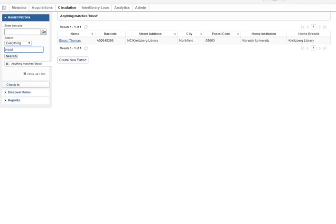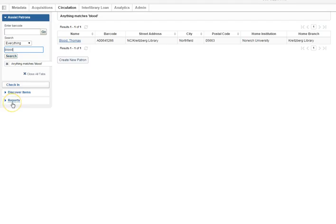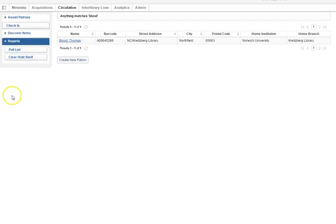Hello! Now we're going to talk about the pull list. When you have logged into WMS and have gone to the circulation tab, on the bottom of the list of choices on the left is a section called Reports. Click on that and you will see the pull list option.